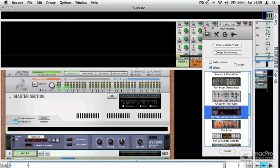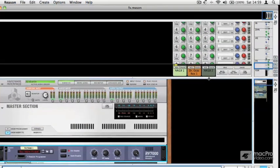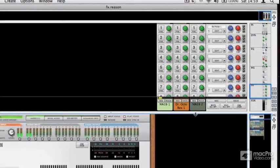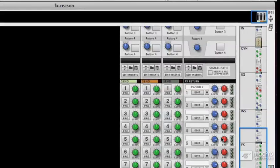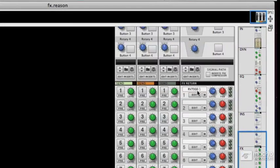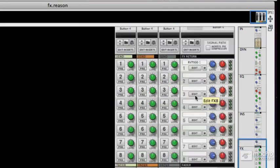Now, if I go up to the mixer, in our effects return section here, you can see that our RV7000 has appeared.